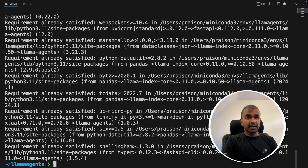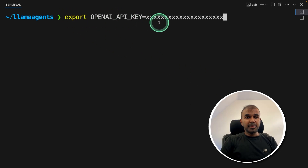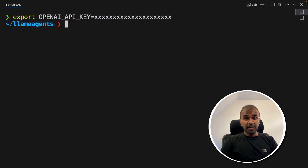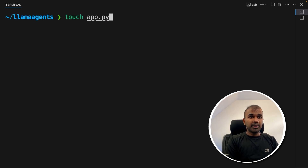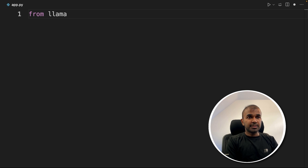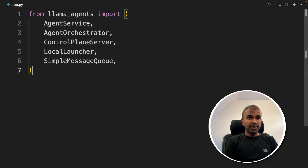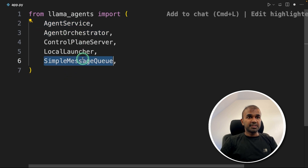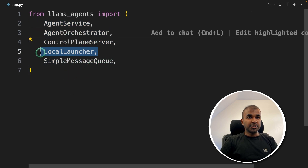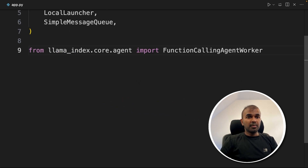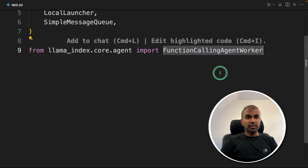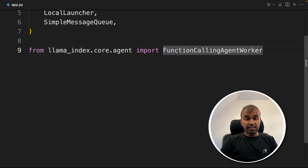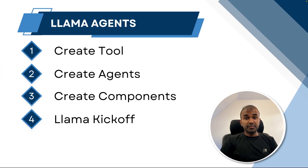Next, let's export the OpenAI API key and click enter. You can generate this from the OpenAI website to access ChatGPT. Then let's create a file called app.py and open it. From llama_agents, we import AgentService, AgentOrchestrator, ControlPlaneServer, LocalLauncher, and SimpleMessageQueue. The main things to note are the orchestrator, the agent service, and the message queue. Additionally we have the local launcher to run this. We also import FunctionCallingAgentWorker from llama_index core agent, FunctionTool, and OpenAI.